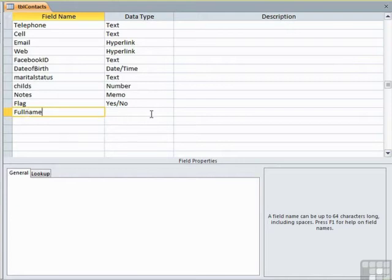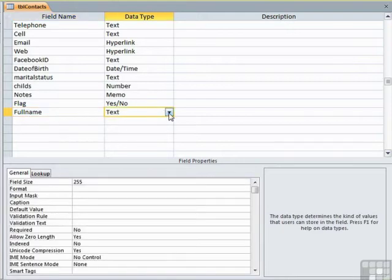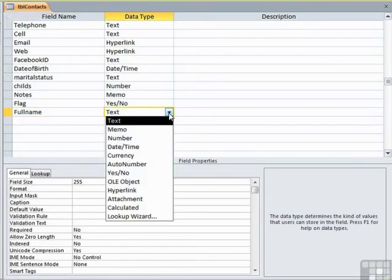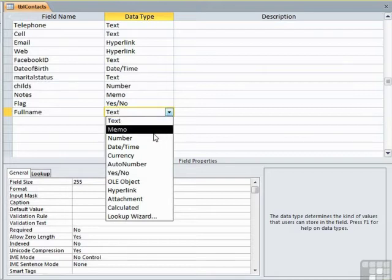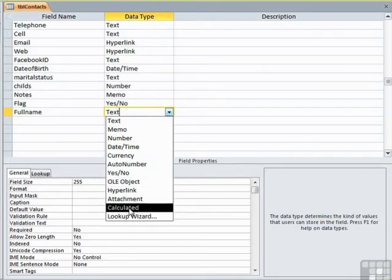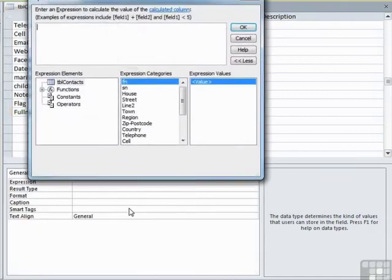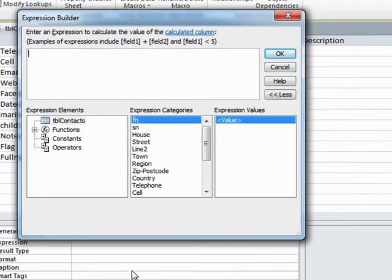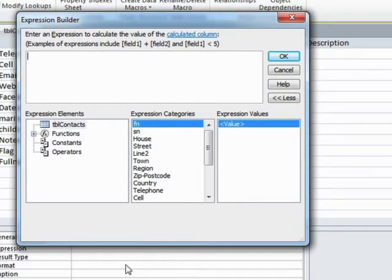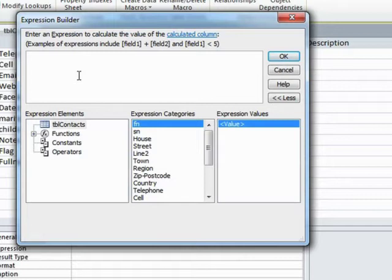We could add a new field that we will call full name. And in the data type, we've seen all the data types here already, but we haven't used as yet a calculated one. By choosing calculated as the data type, you'll find you get a pop-up box into which you need to add the expression.